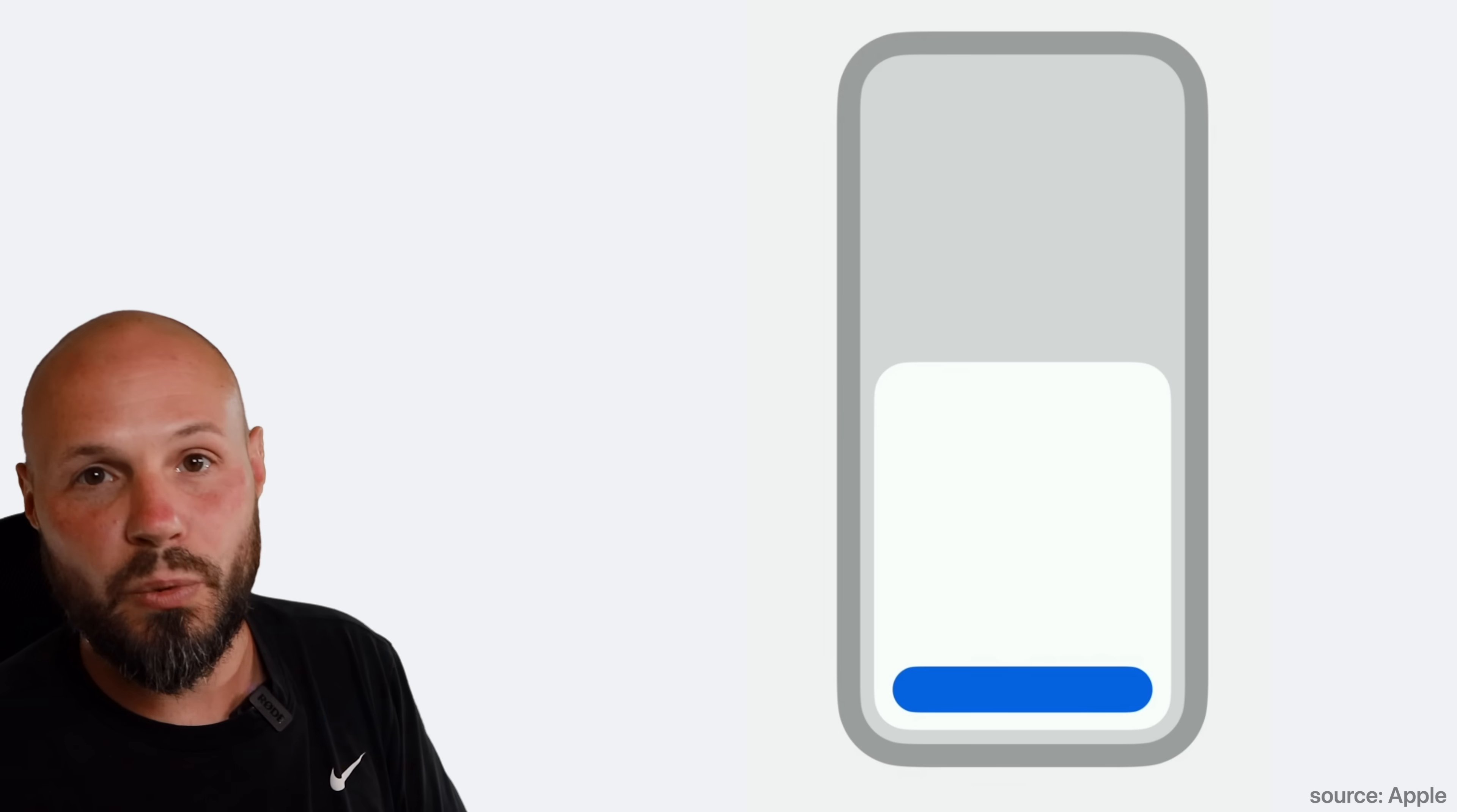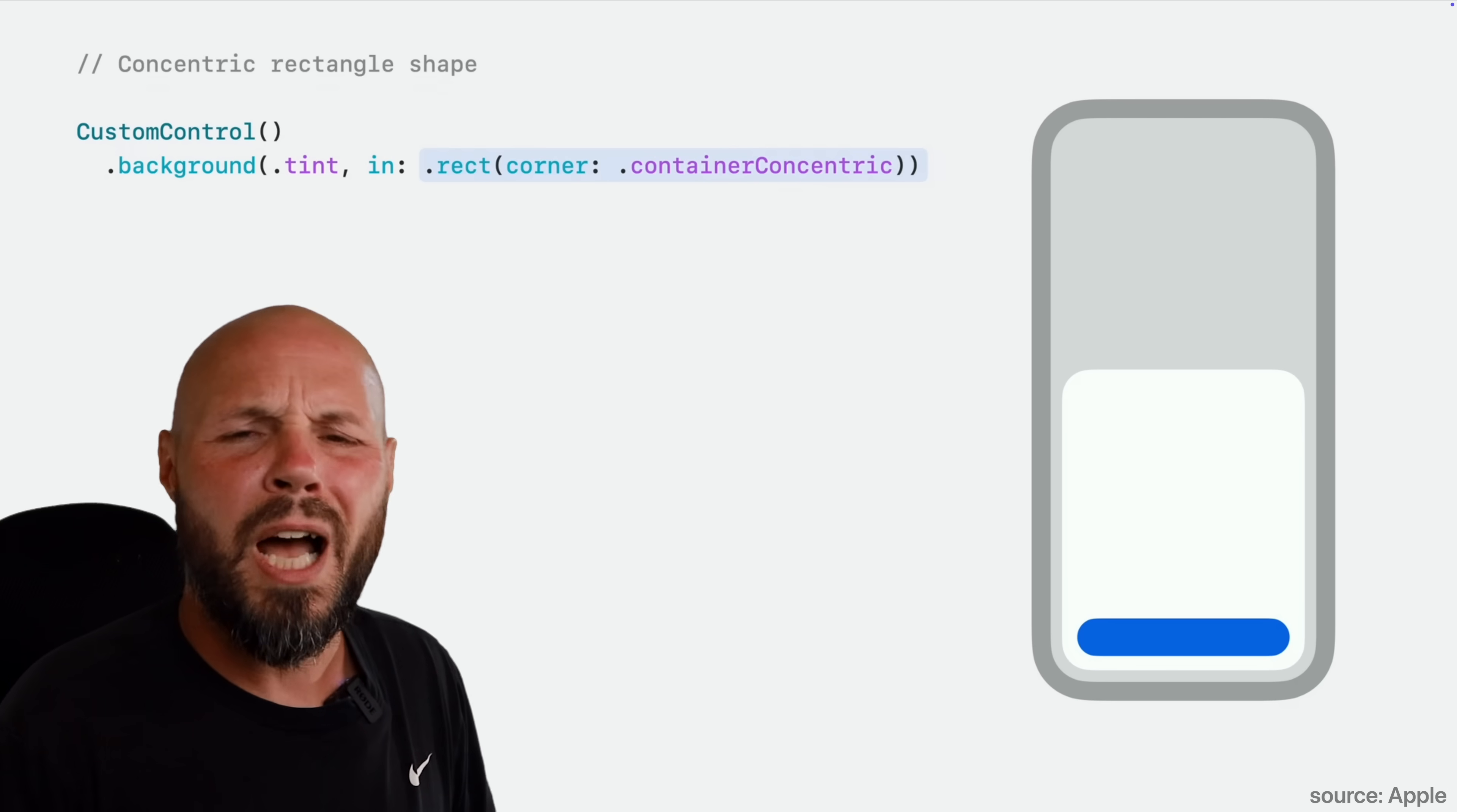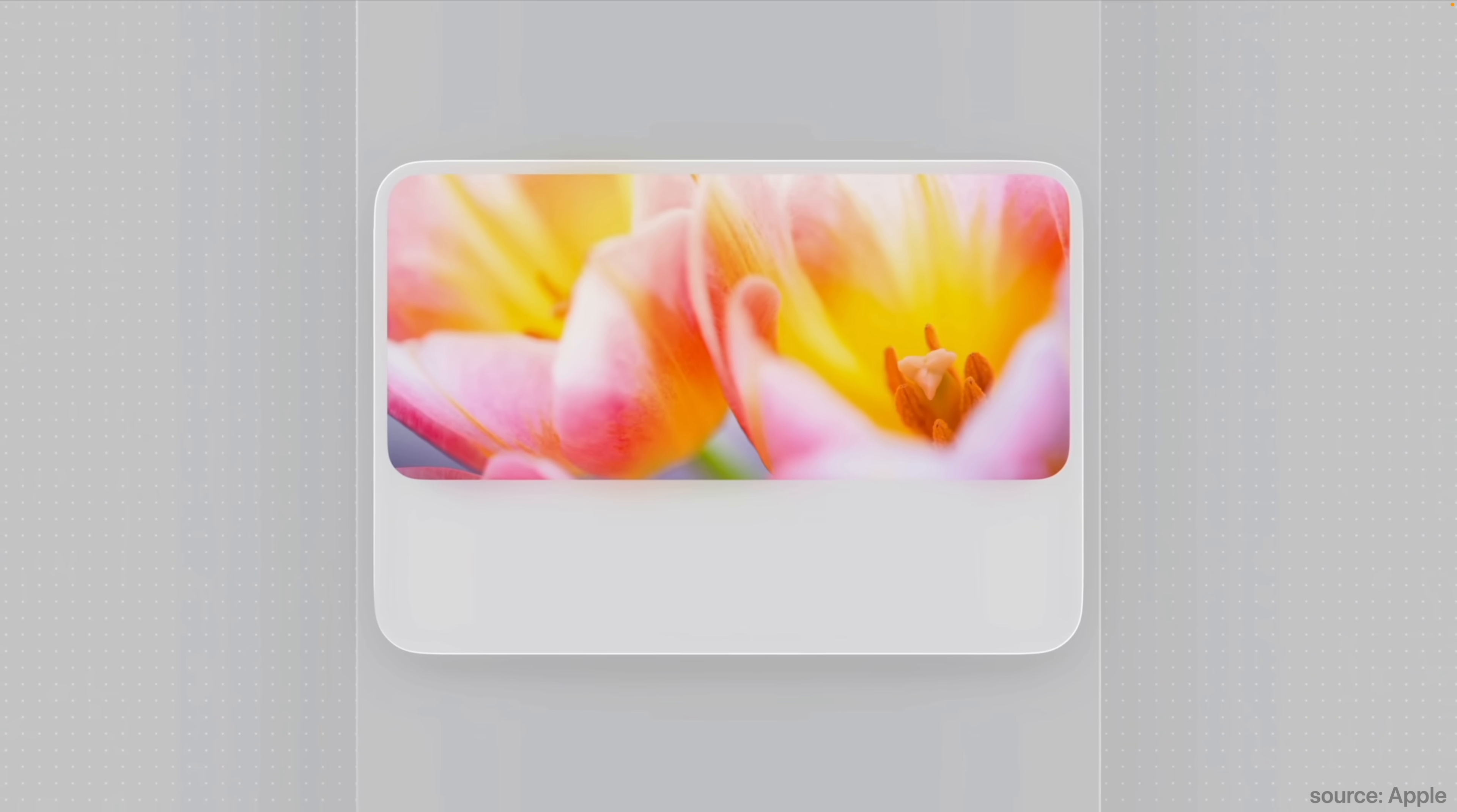And now Apple is leaning even more into that with the software. The buttons, the corners will actually line up with the curve of the hardware, just making it feel very satisfying and like it just fits and belongs. So because Apple's leaning into this so heavily on their apps, your app is also going to have to lean in heavily if it wants to feel at home in this new liquid glass design language. You can see here where the corner radiuses don't line up perfectly. It just feels off, doesn't feel like it fits.